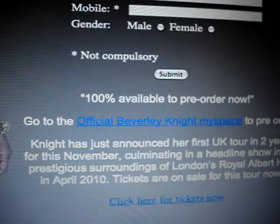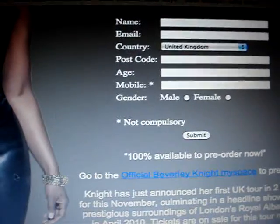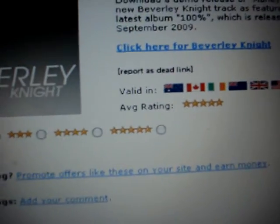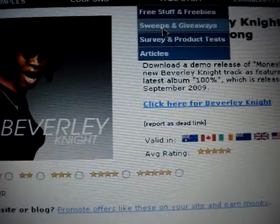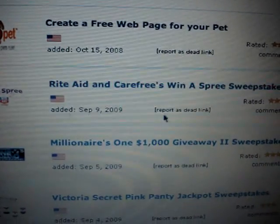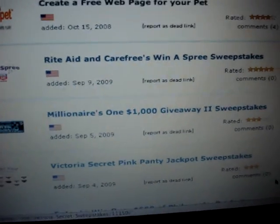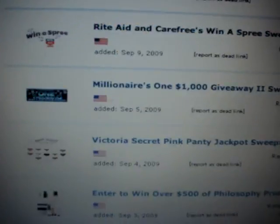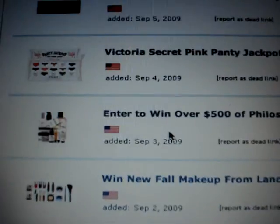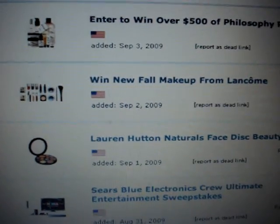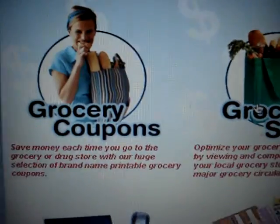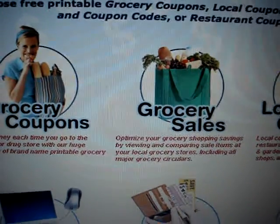Then for surveys, sweepstakes, and giveaways, you can get in on those and see what they're giving away right now. It also has coupons if you want — grocery, restaurant, and internet coupons.